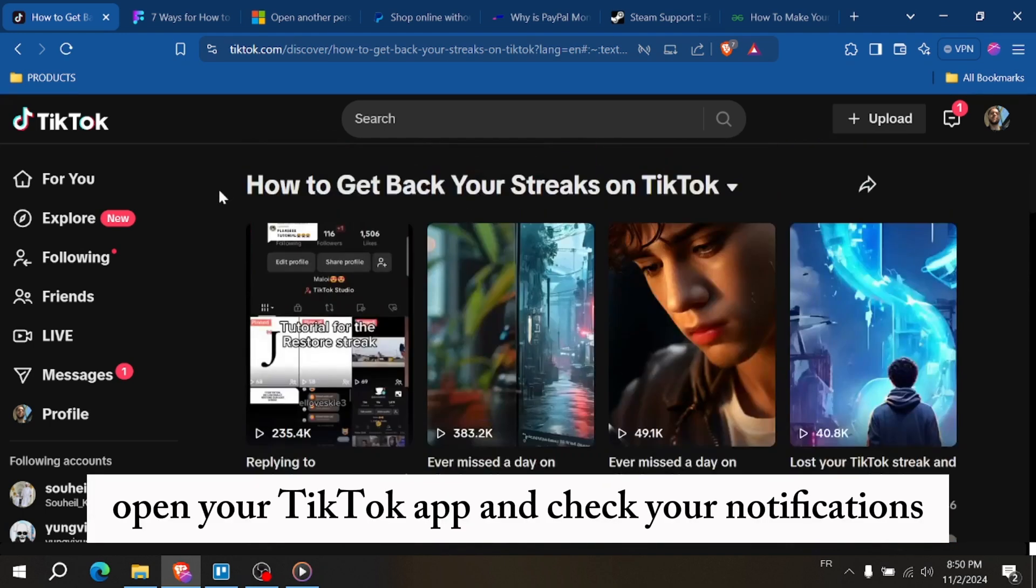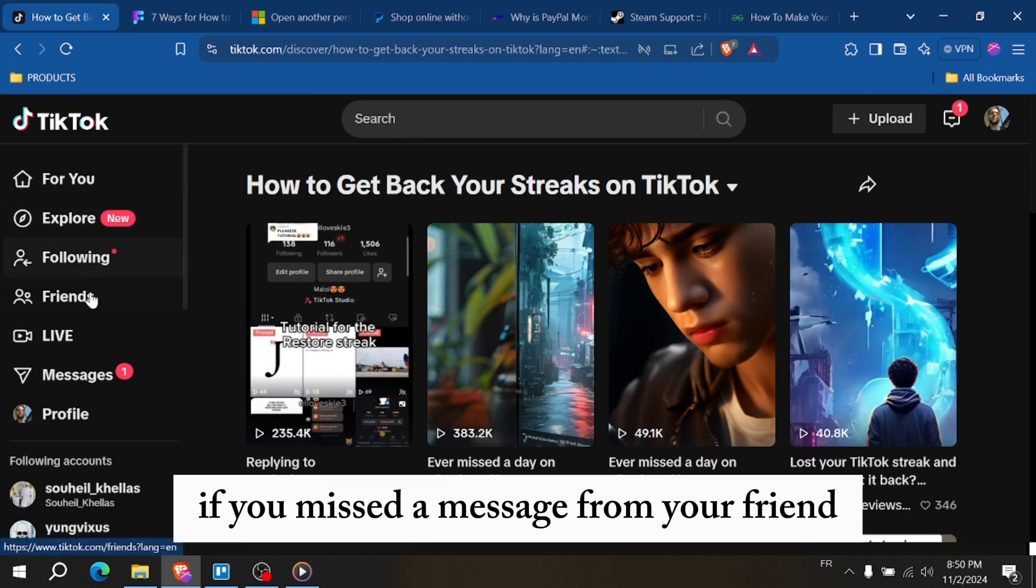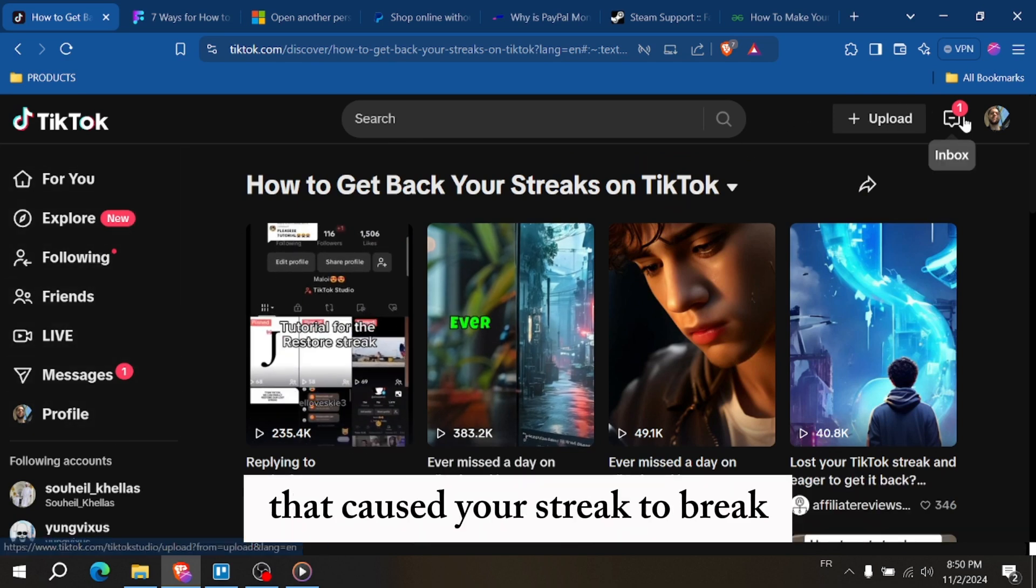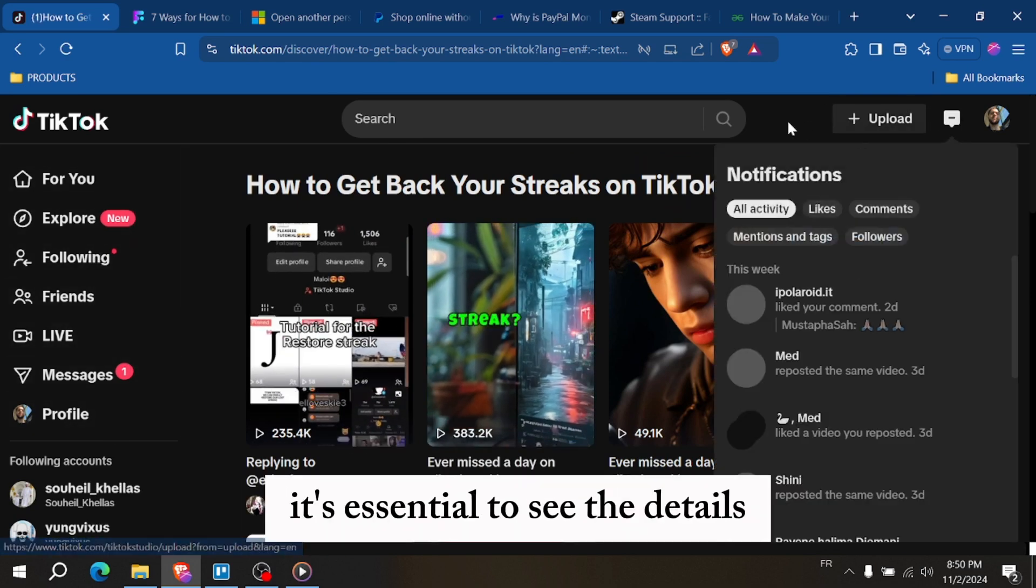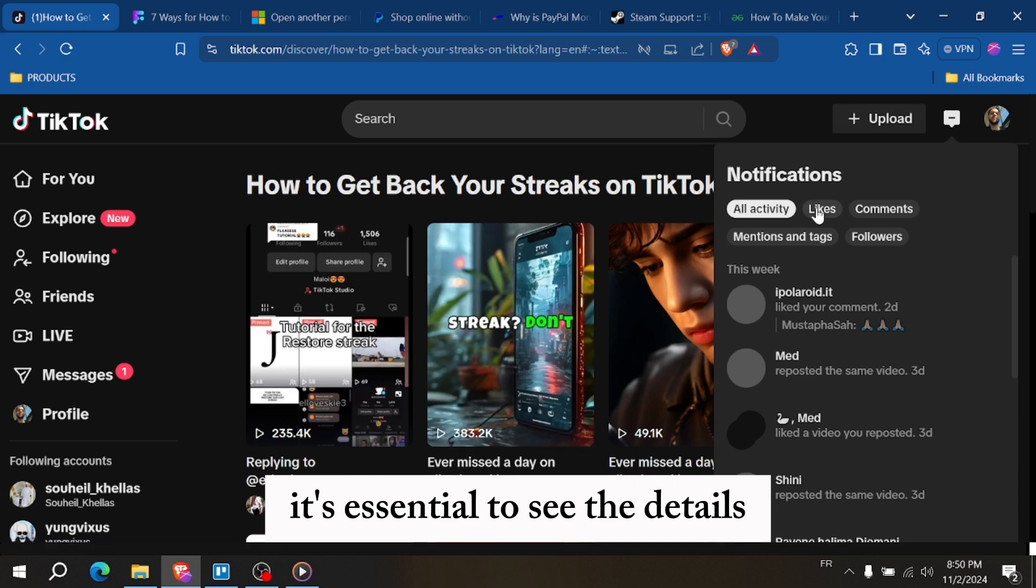Open your TikTok app and check your notifications. If you missed a message from your friend that caused your streak to break, it's essential to see the details.